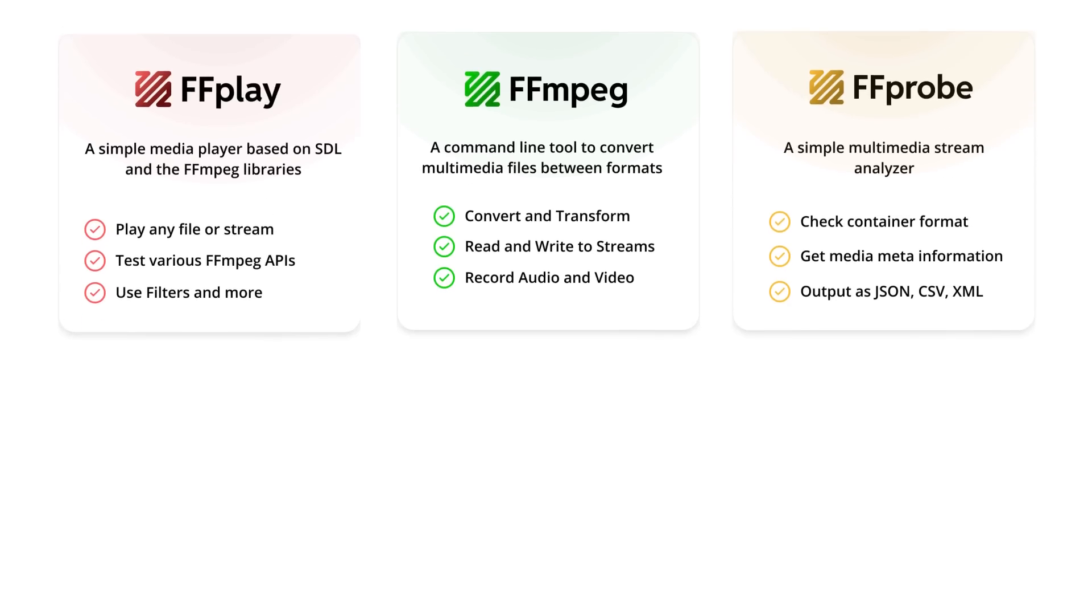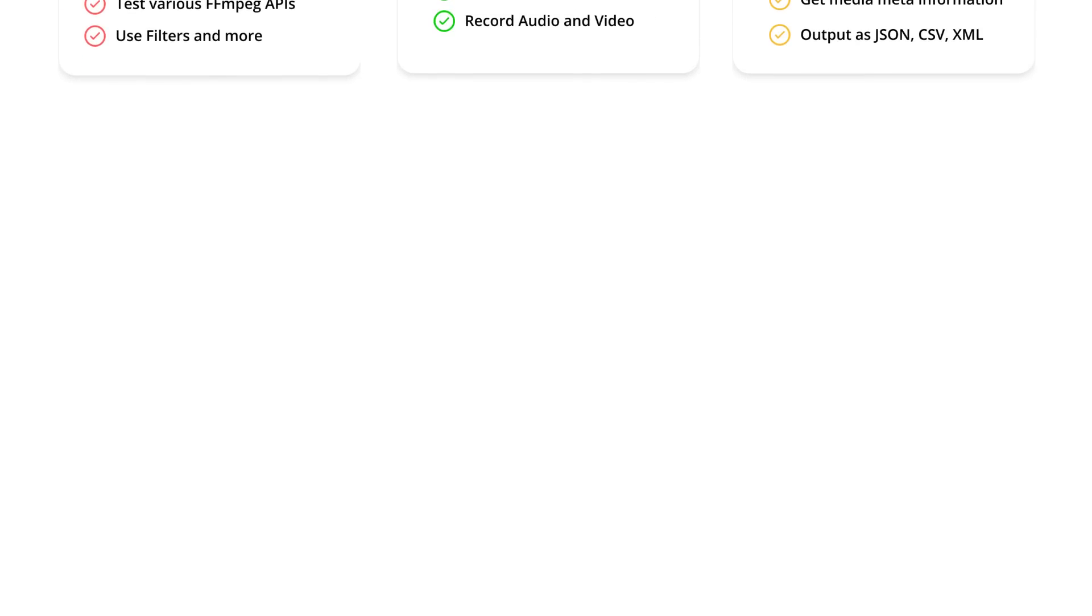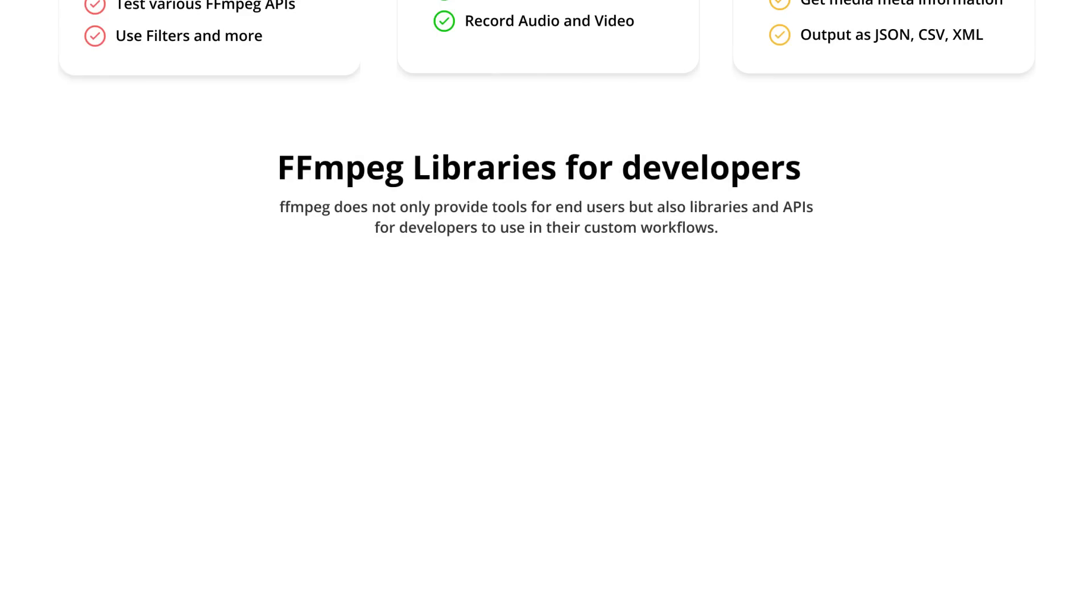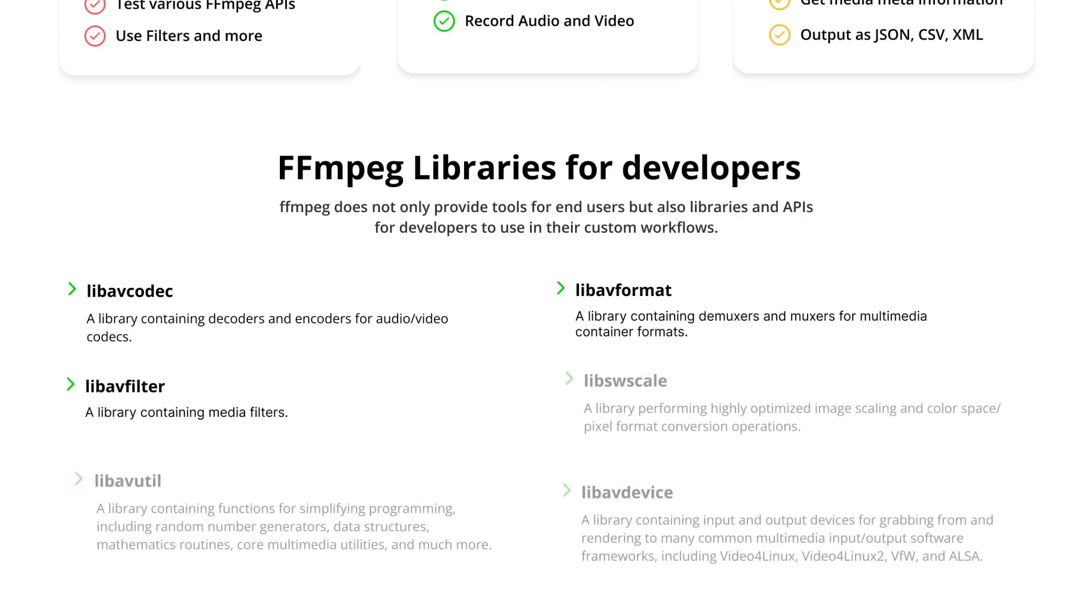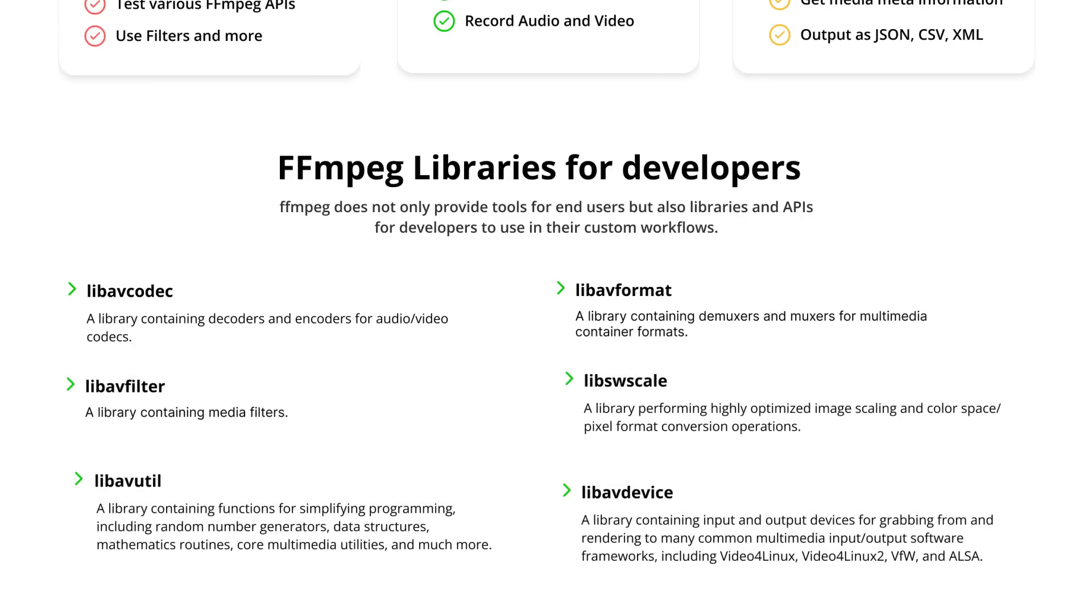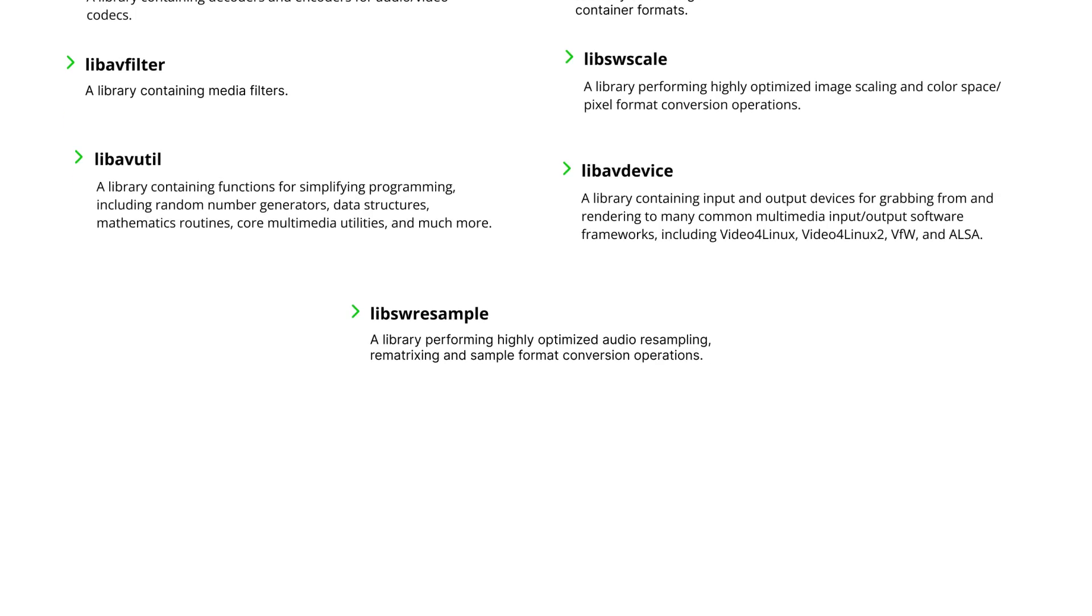If you want to dig even deeper than that, FFmpeg also offers advanced libraries that you can use in your C programs. There is LibAVCodec, the library used for encoding and decoding, LibAVFormat, which is used for multiplexing and demultiplexing and LibAVFilter, the powerful filter library used for adjustments of video and audio. But be aware that those libraries might not be as easy to use and the documentation might be a little sparse.